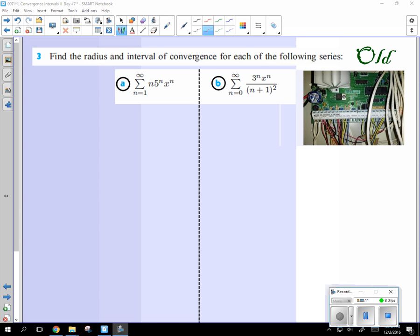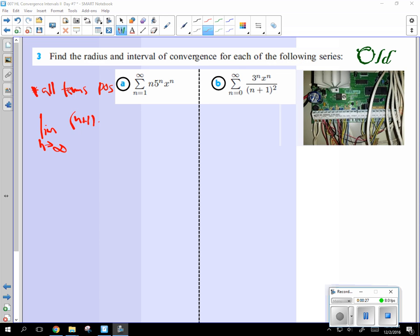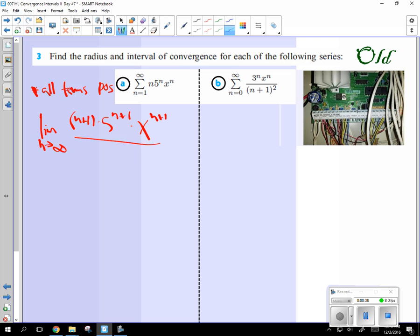So if you take this one here, you're going to use the ratio test, all terms positive, and then you're just going to take the limit, n approaches infinity, of n plus 1 times 5 to the n plus 1, x to the n plus 1, over, and this is kind of the easy part, n times 5 to the n times x to the n.